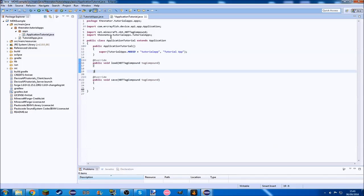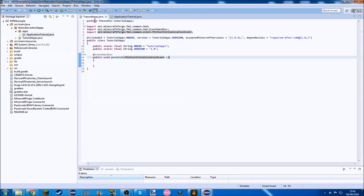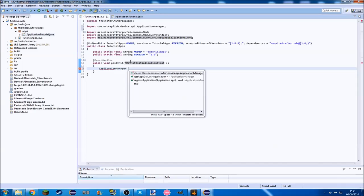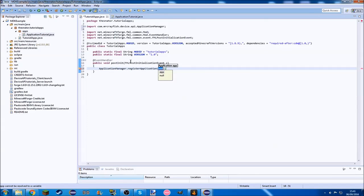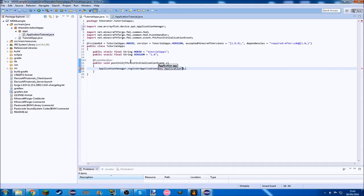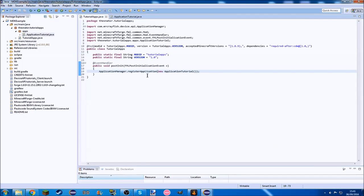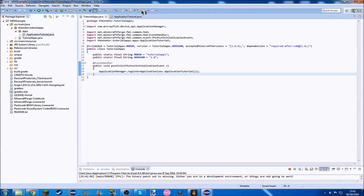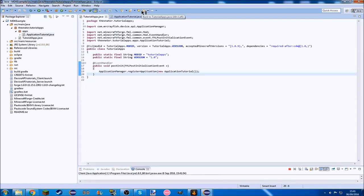Then all we need to do is go to tutorial apps and post init, we need application manager dot register application, new application tutorial. Then if we run our game, we're not going to have any laptop or anything. We do need to run our game once before we can fix it and actually activate the API and the mod.